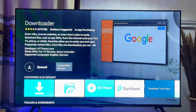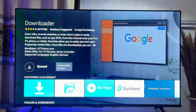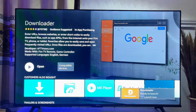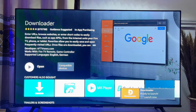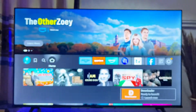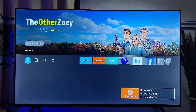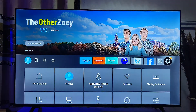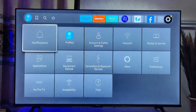Go ahead and download and install the Downloader app into your Fire TV Stick. Once it is downloaded and installed, before you open it, come back to the home of your Fire TV Stick and go over to the Settings icon at the top right corner of your TV.